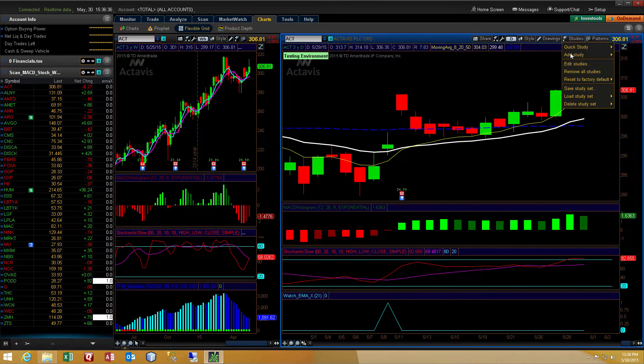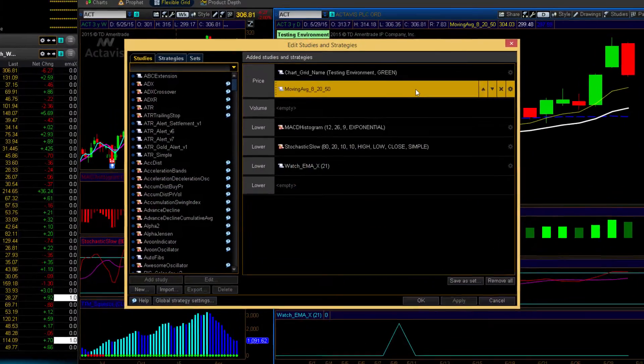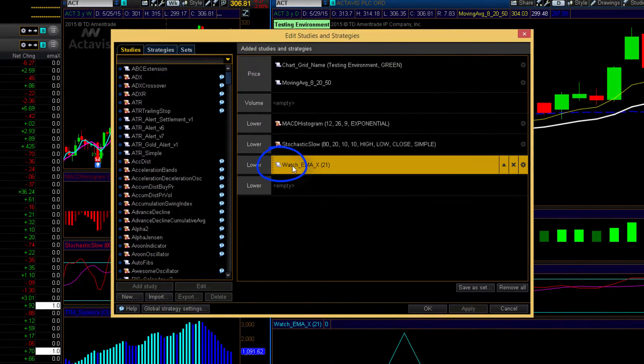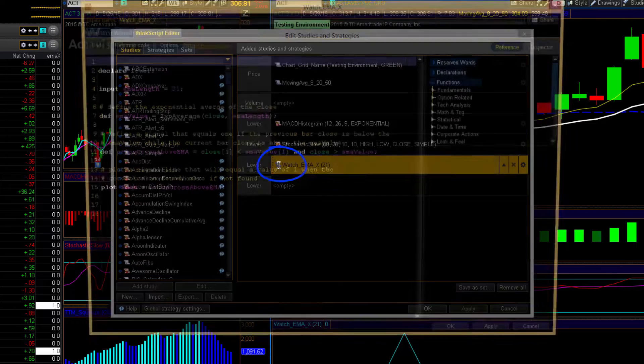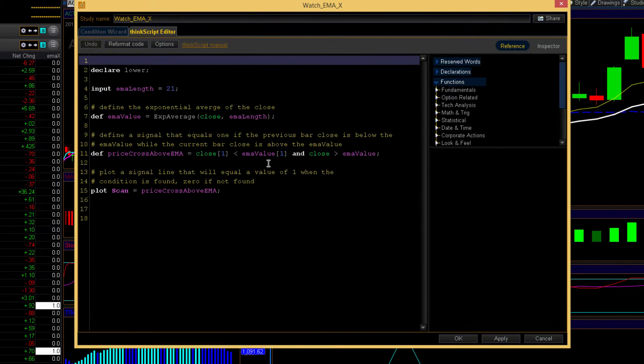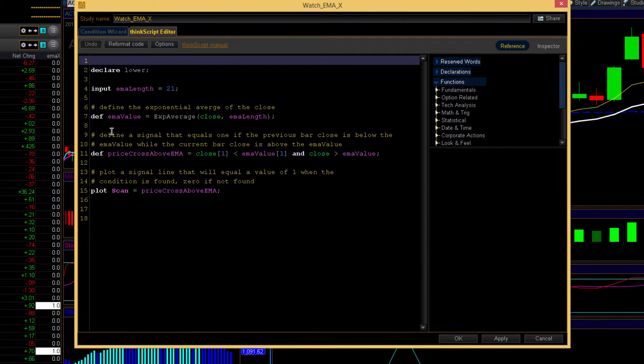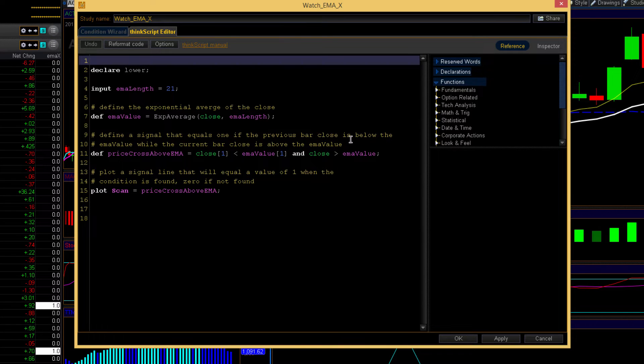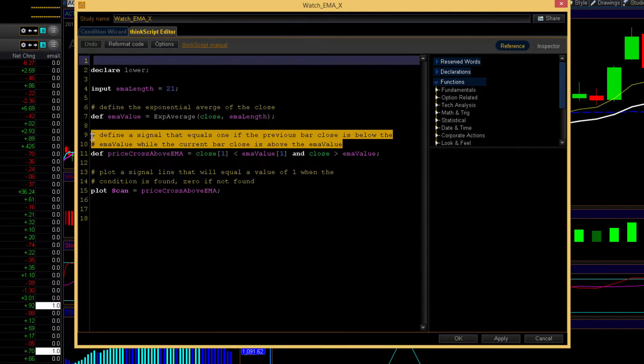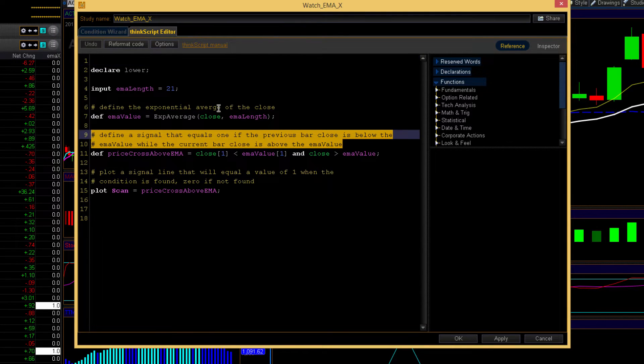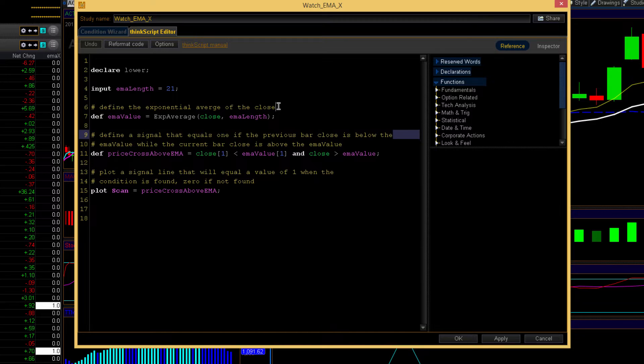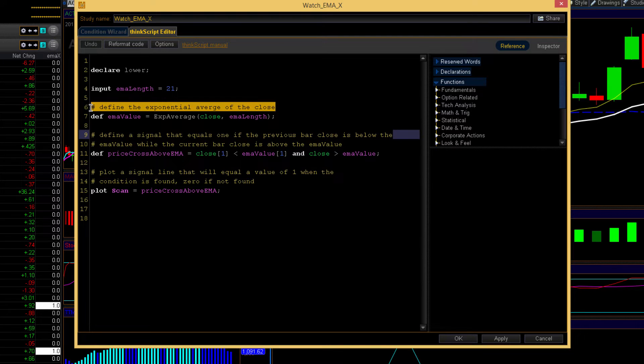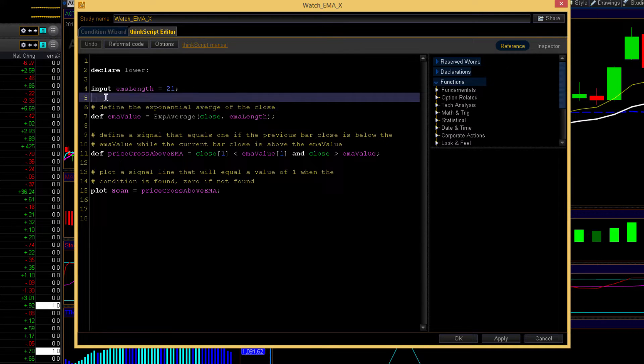We'll go to studies, edit studies, and then we will click the scroll icon for the watch EMA X and I'll walk you through the code. Very simple. There's actually only one, two, three, four statements. These texts in yellow, those are comments. They perform no action.